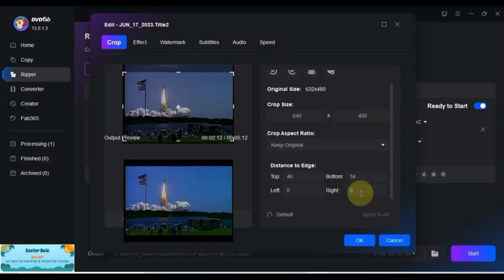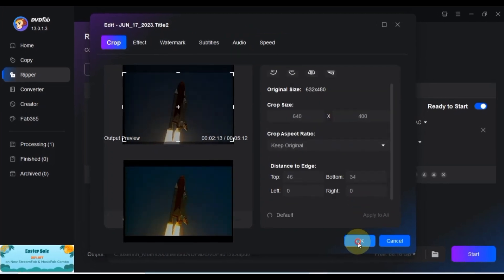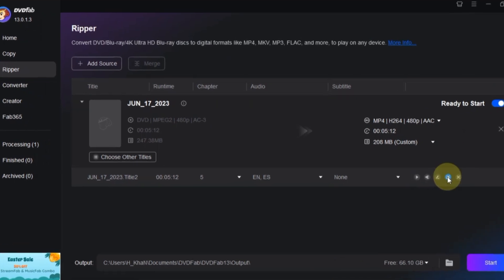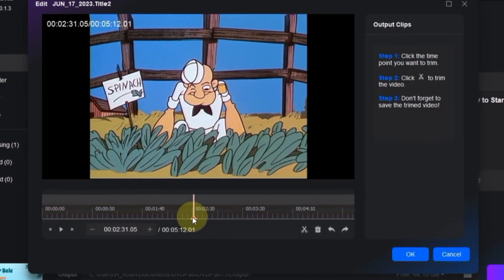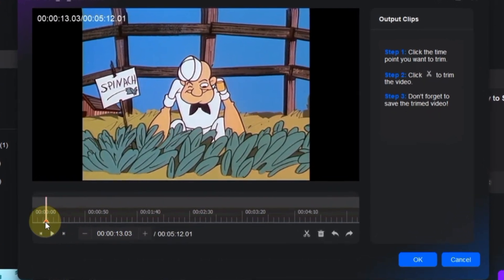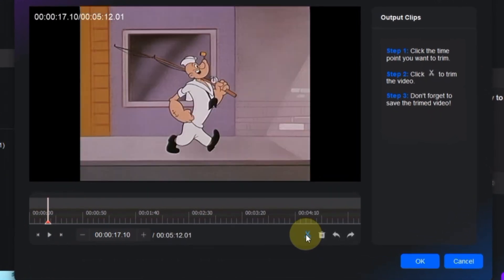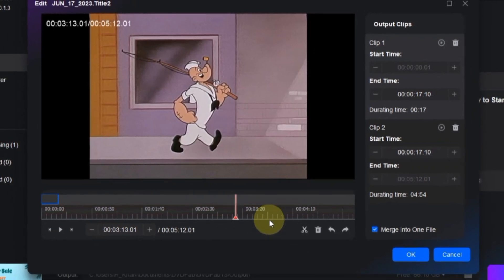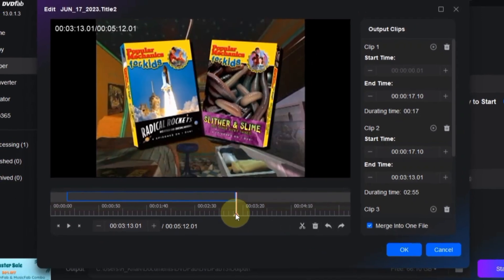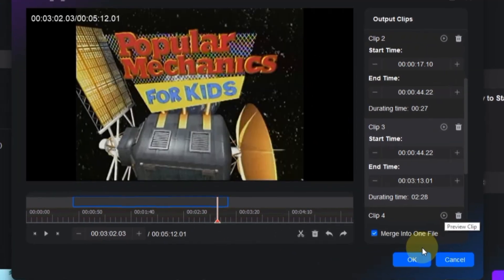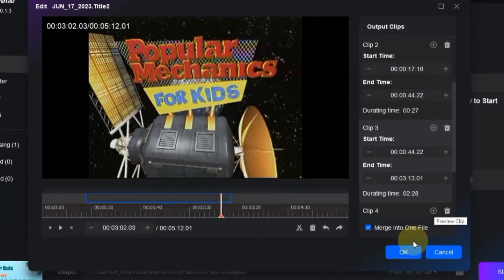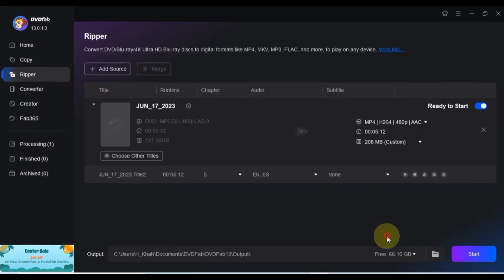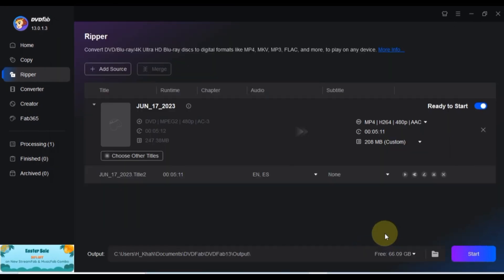Once you're done editing, click OK to apply your changes. This handy feature allows you to trim your video clips with precision. Once you're satisfied with all the adjustments, hit the OK button to finalize your edits.